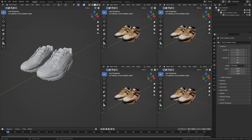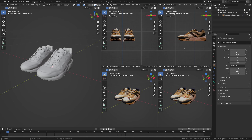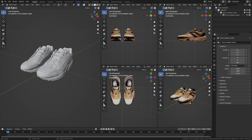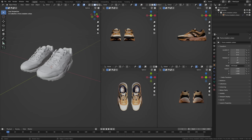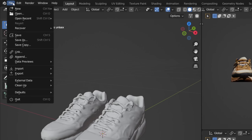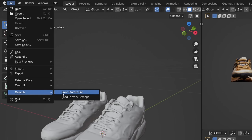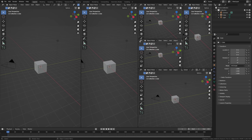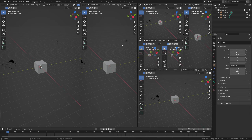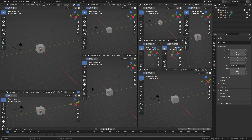You can use the numpad keys to set a certain view for each window — one could be the front, one the back, one a side view, and one a top view. You might also want to change some of the overlays in the overlay menu just to clean up the window. When you're happy with it, go to File > Default > Save Startup File. This will make sure that whenever you open up Blender, this is exactly how it will look. You can make any amount of changes to your workspaces and save to your startup file to make sure Blender works as best as possible for you.